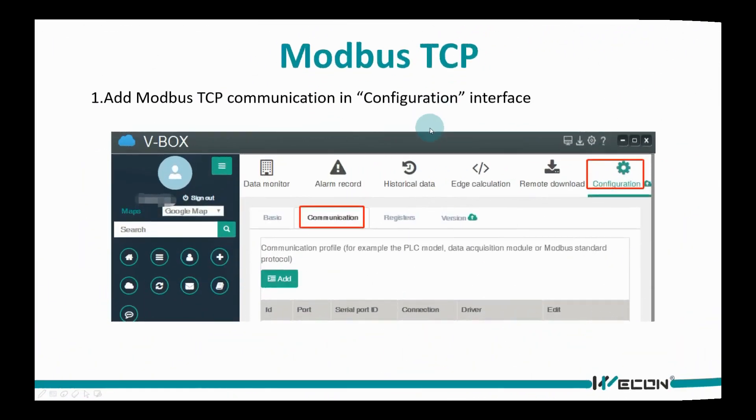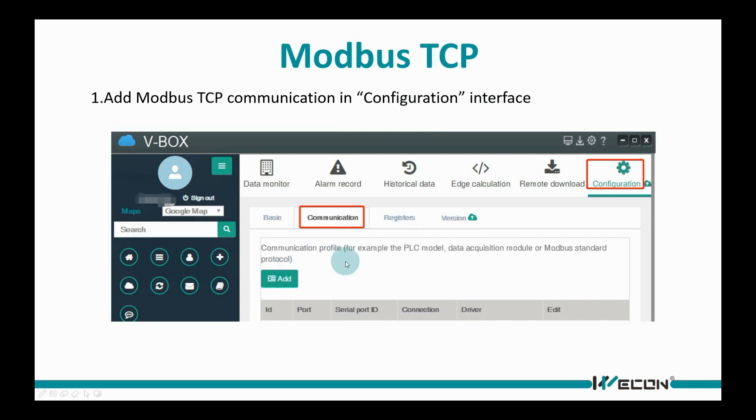We need to select protocol for communication. Add MODBUS TCP communication and configuration interface.